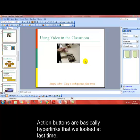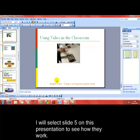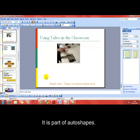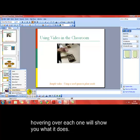Action buttons are basically hyperlinks that we looked at last time but with a little bit of extra functionality. I've got slide five selected here just to show you how they work. They're basically auto shapes — I'm using the auto shape function at the bottom, then up to action buttons, and you can see we get a range of action buttons available to us.